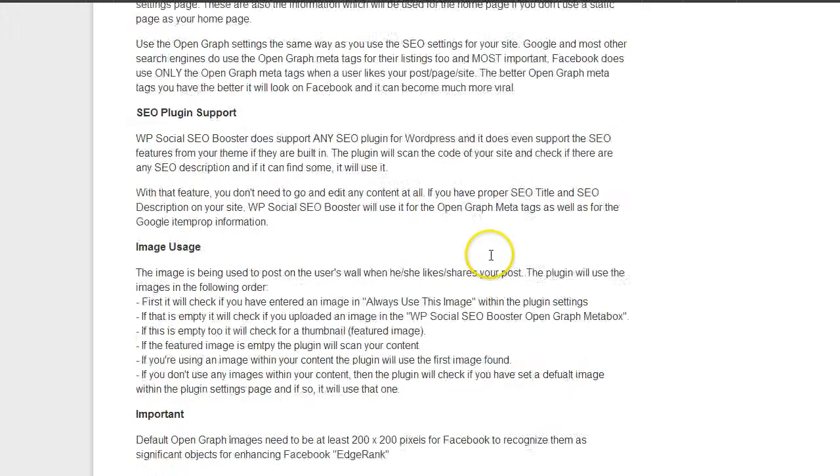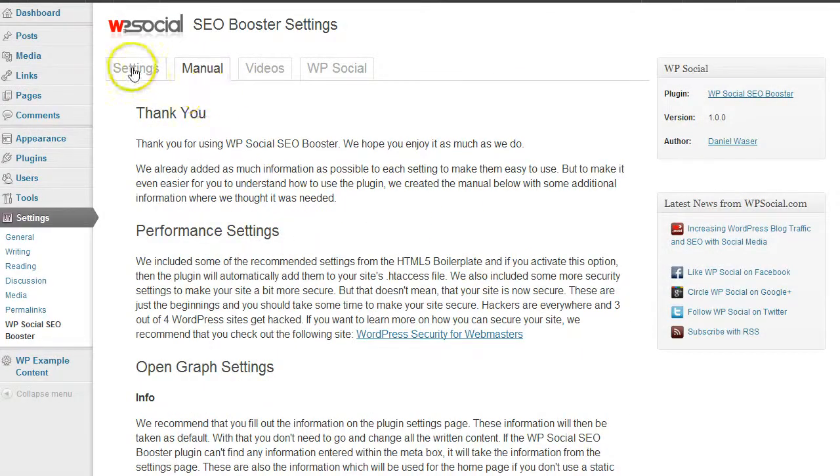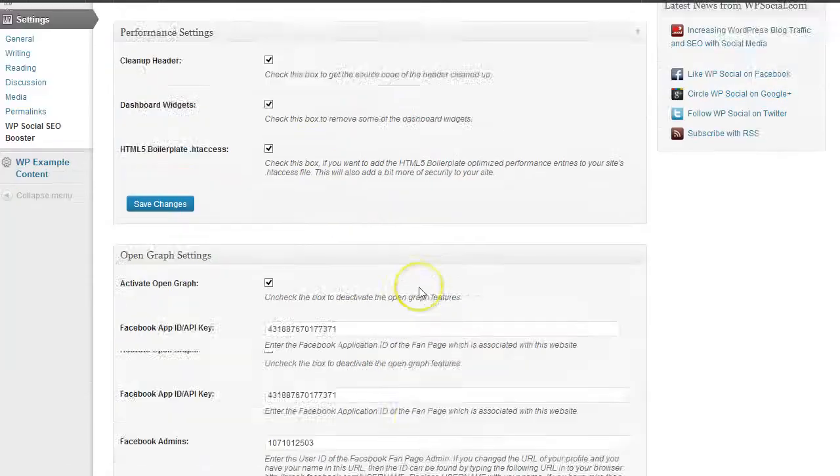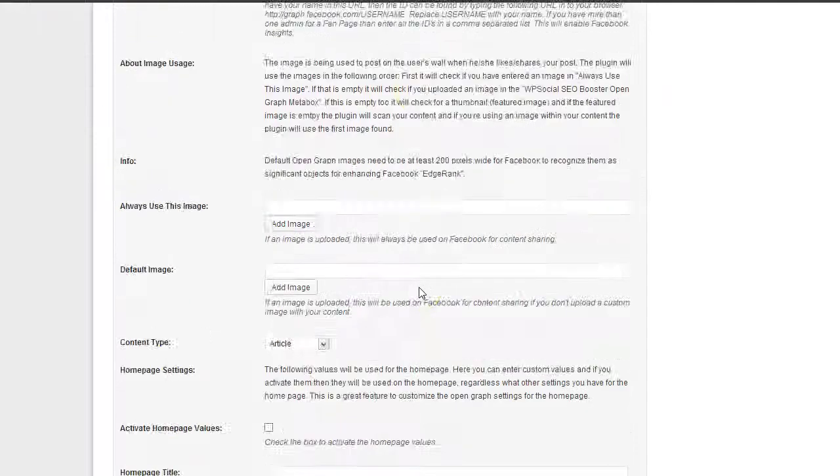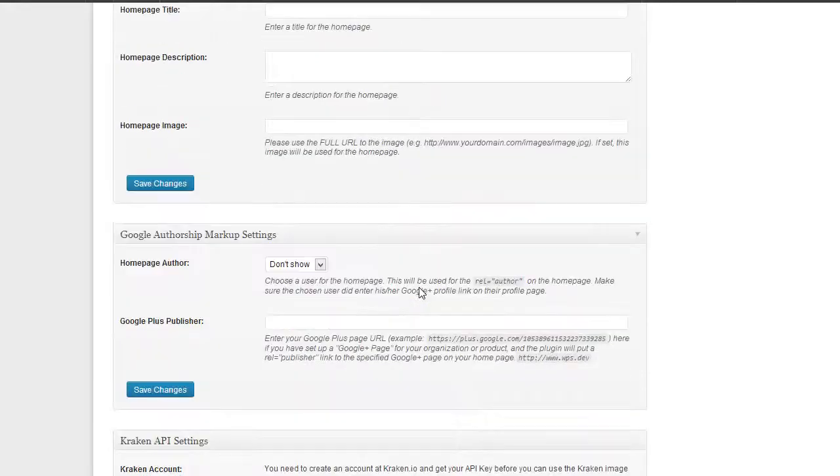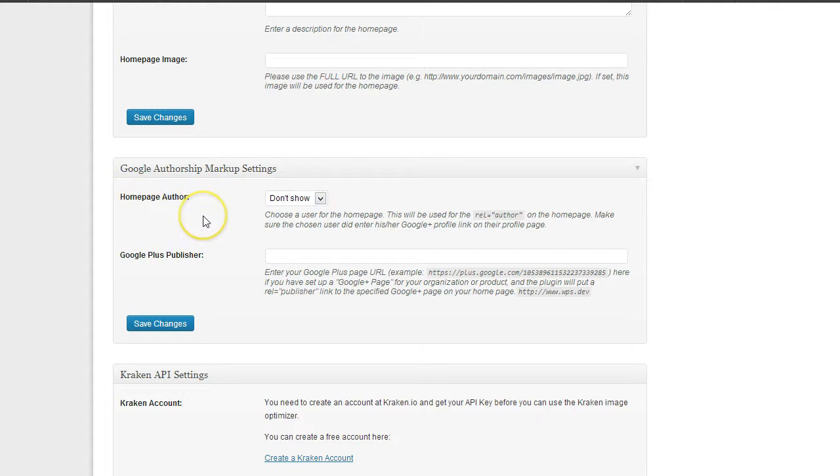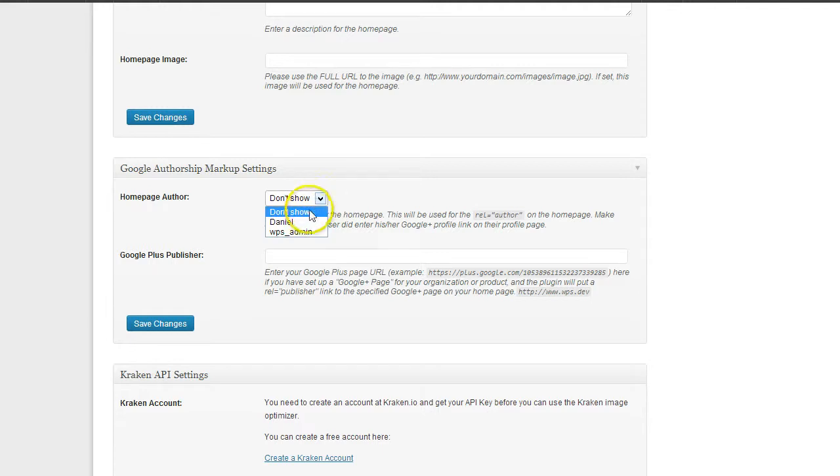Within the manual, go back to the settings. Now for the home page, if you don't use a static home page, if you have your latest posts on the home page, you can specify an author here for the home page which will appear as author.